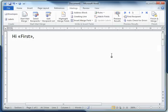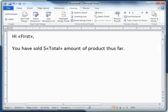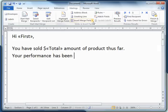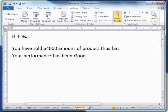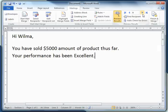I'll insert another field and one more field to be inserted. Let's preview that — so Fred has sold fourteen thousand dollars' worth of product, and his performance has been 'good'. Barney's has been 'satisfactory'. There's no comment for Pebbles, but Wilma's is 'excellent'. I'll go back to the first record.